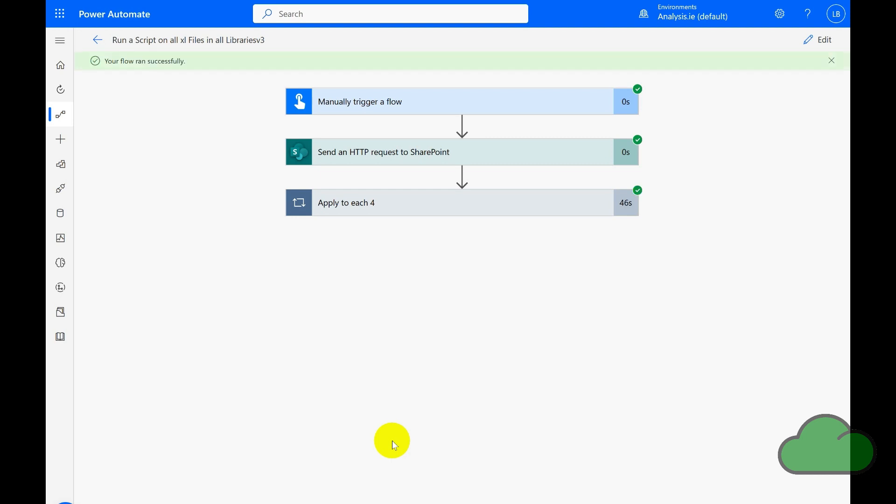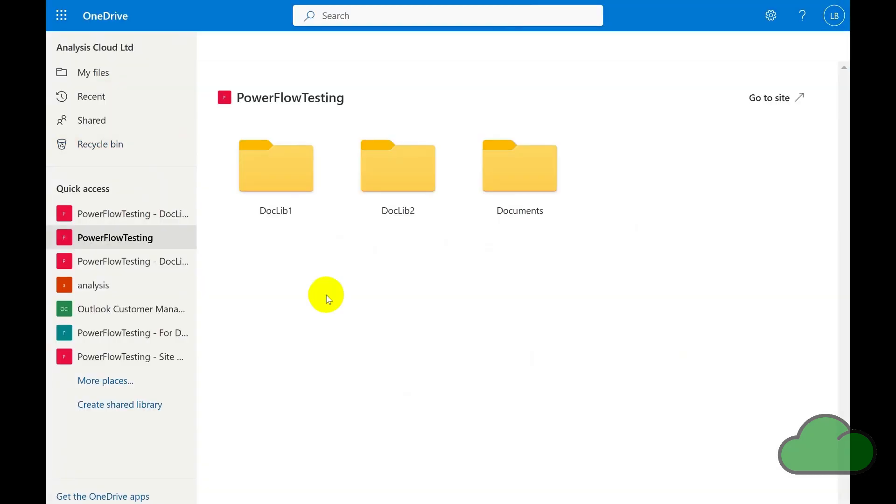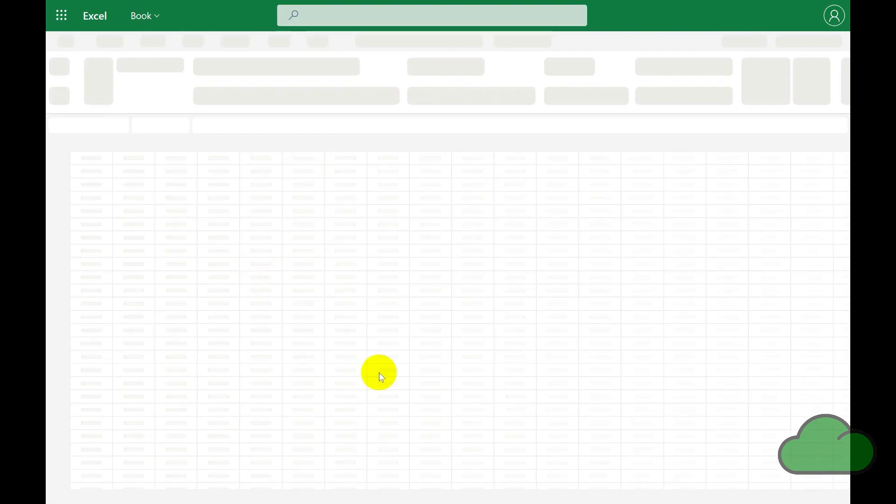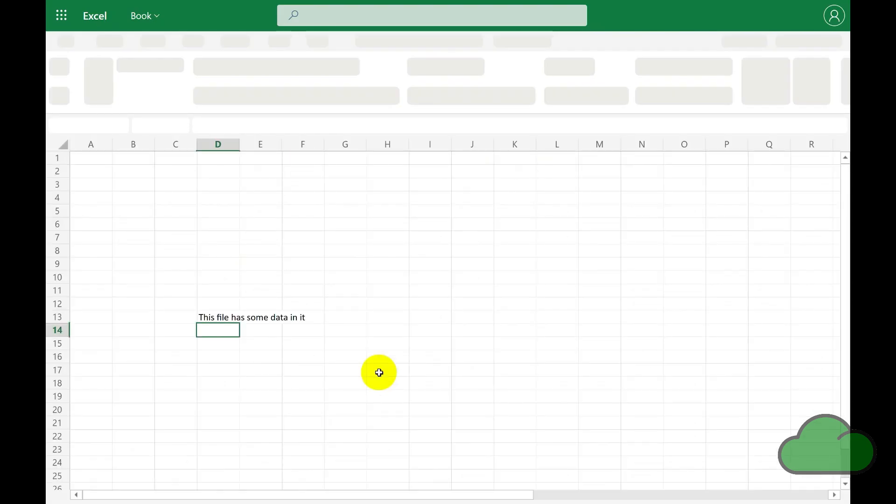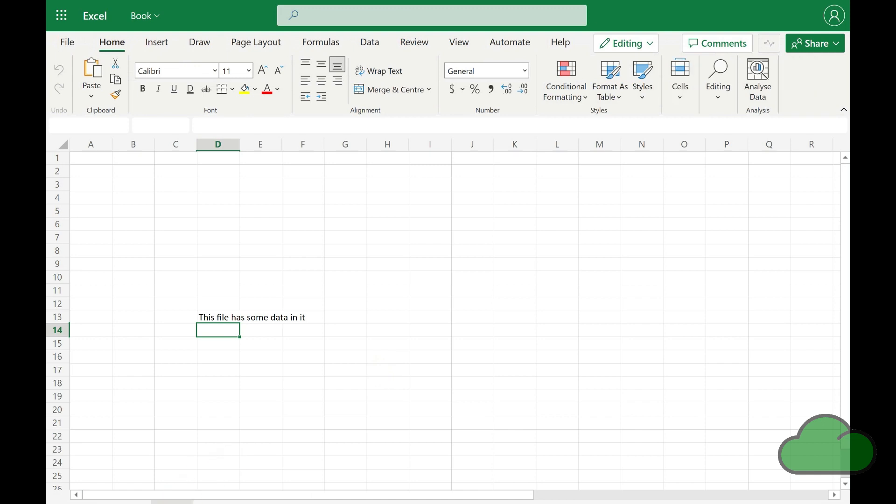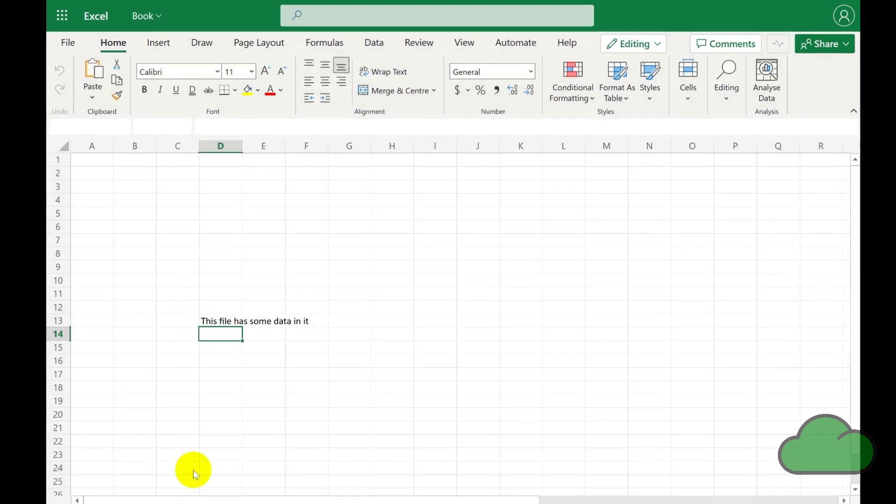Now the script has run successfully. Let's examine the Excel files themselves to see if they have indeed had a new sheet added and a timestamp inserted as per the script. And yes, they have. They have a new sheet added and a timestamp inserted.